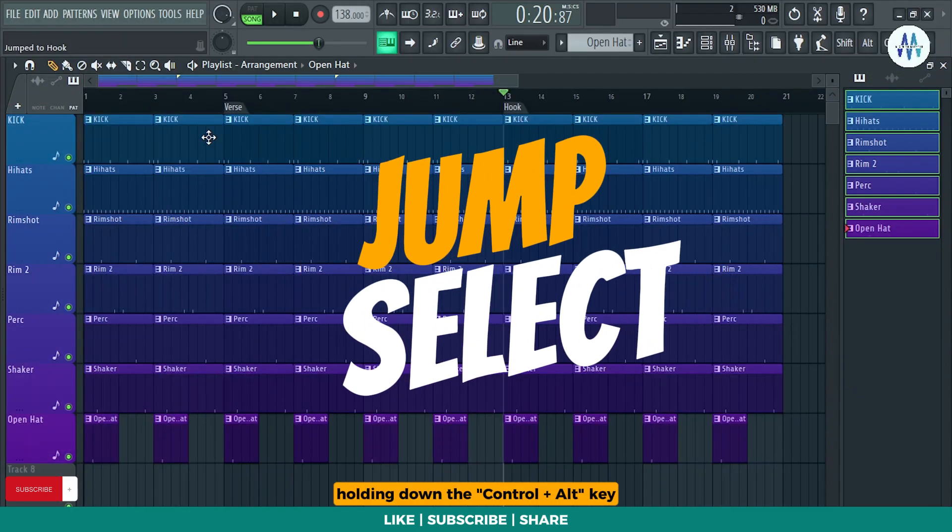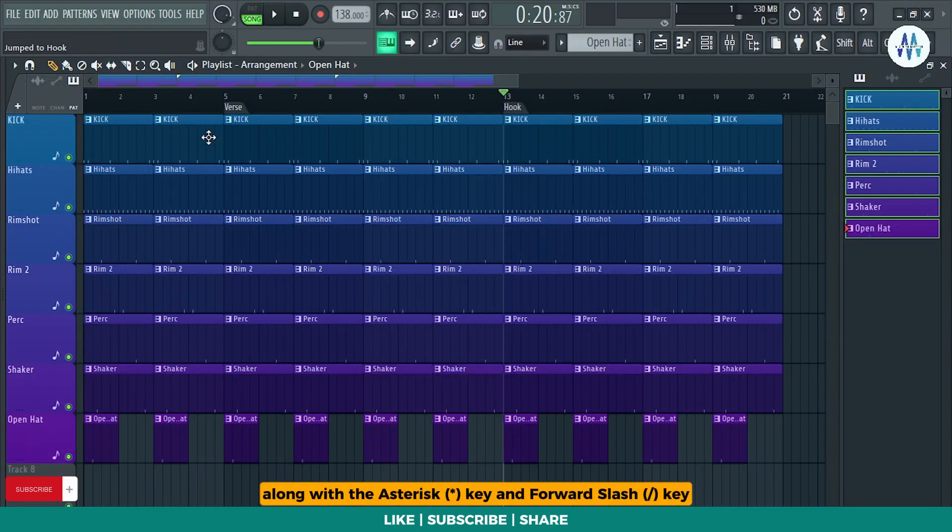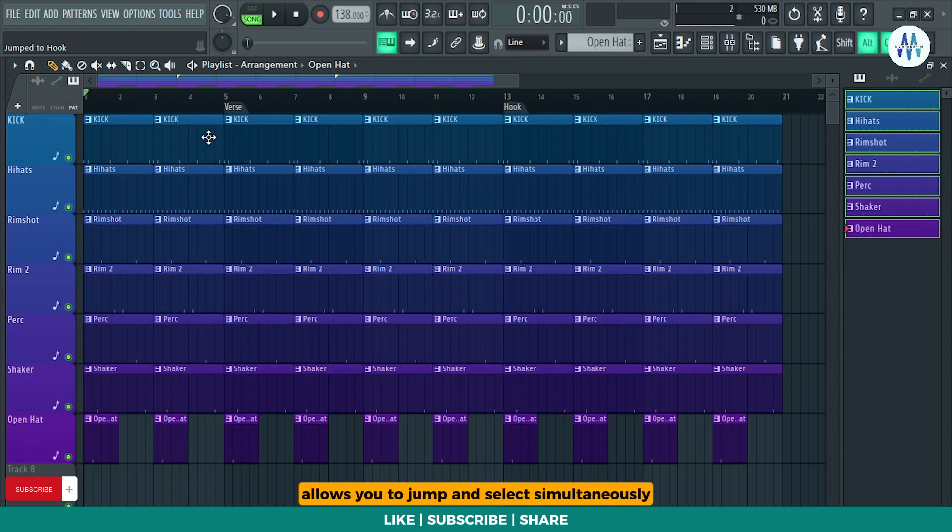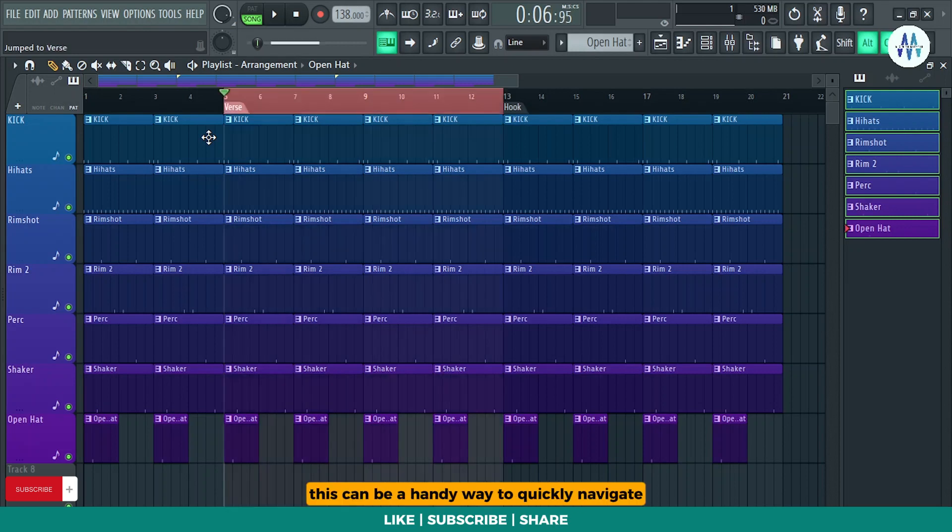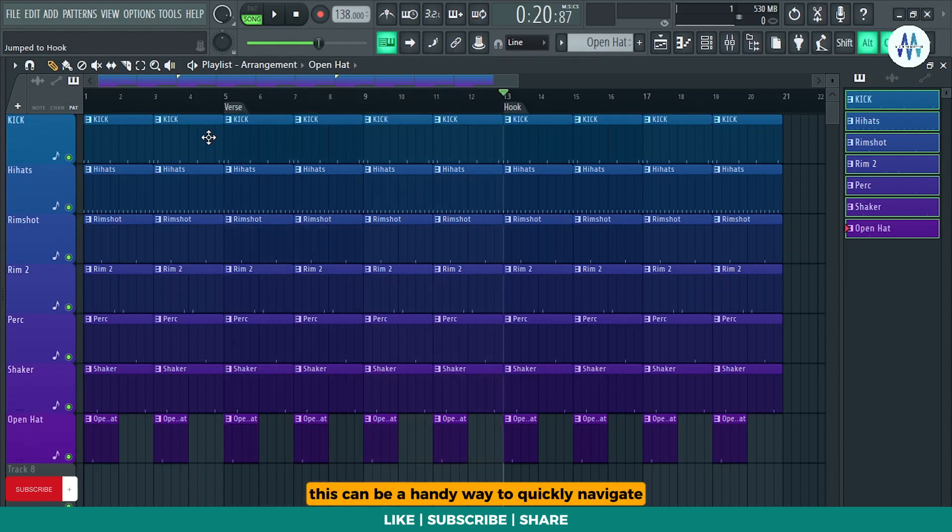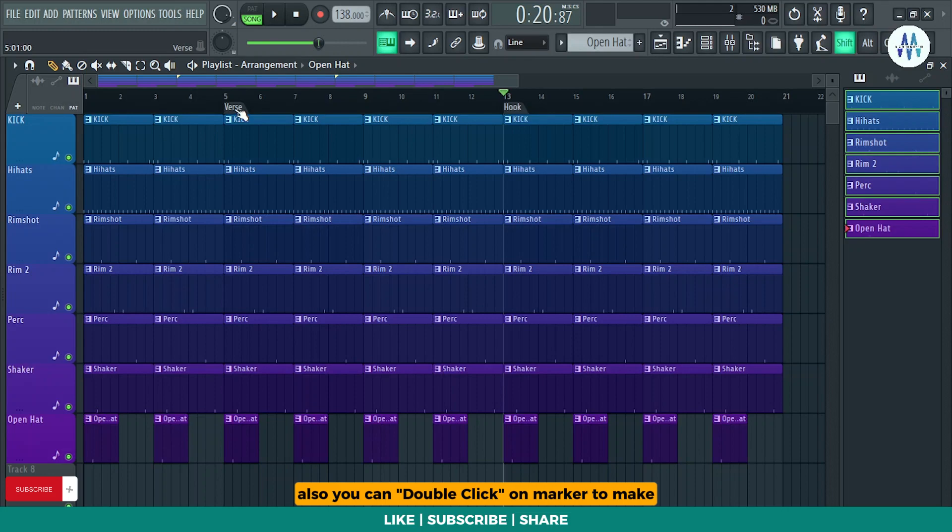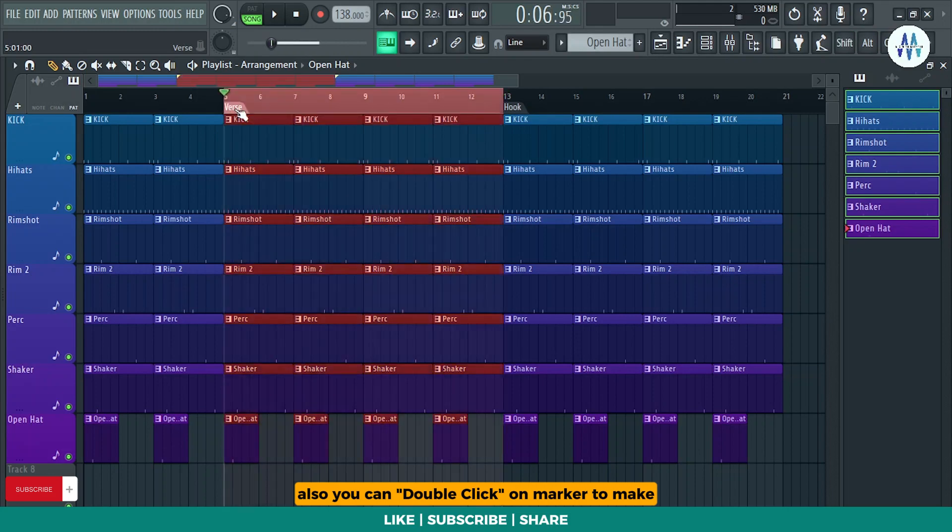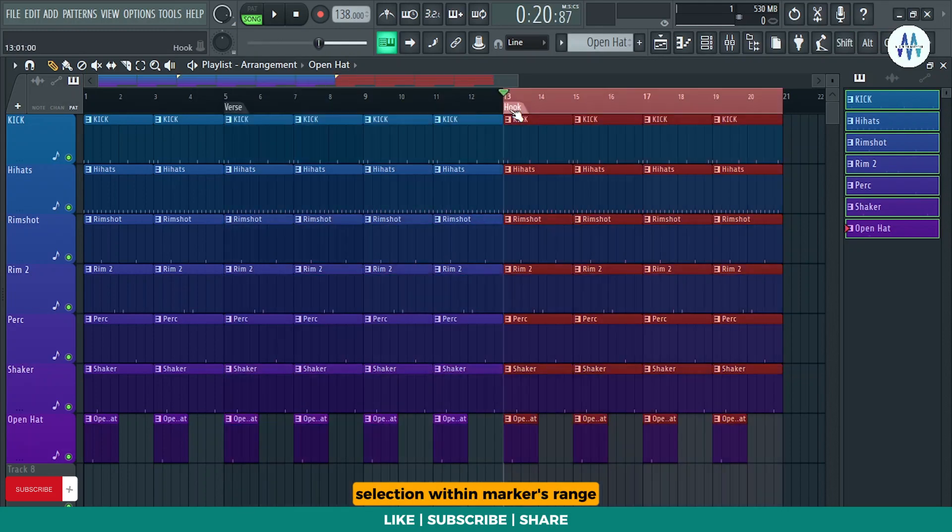Holding down the Ctrl plus Alt key along with the asterisk key and forward slash key allows you to jump and select simultaneously in the playlist. This can be a handy way to quickly navigate and make selections in your project. Also, you can double click on marker to make selection within markers range.